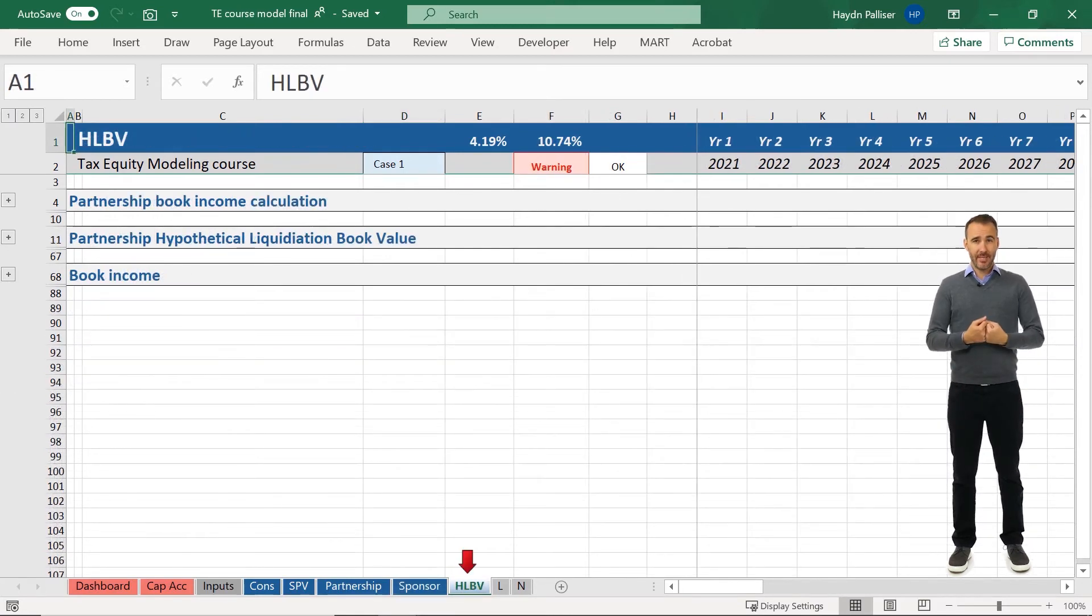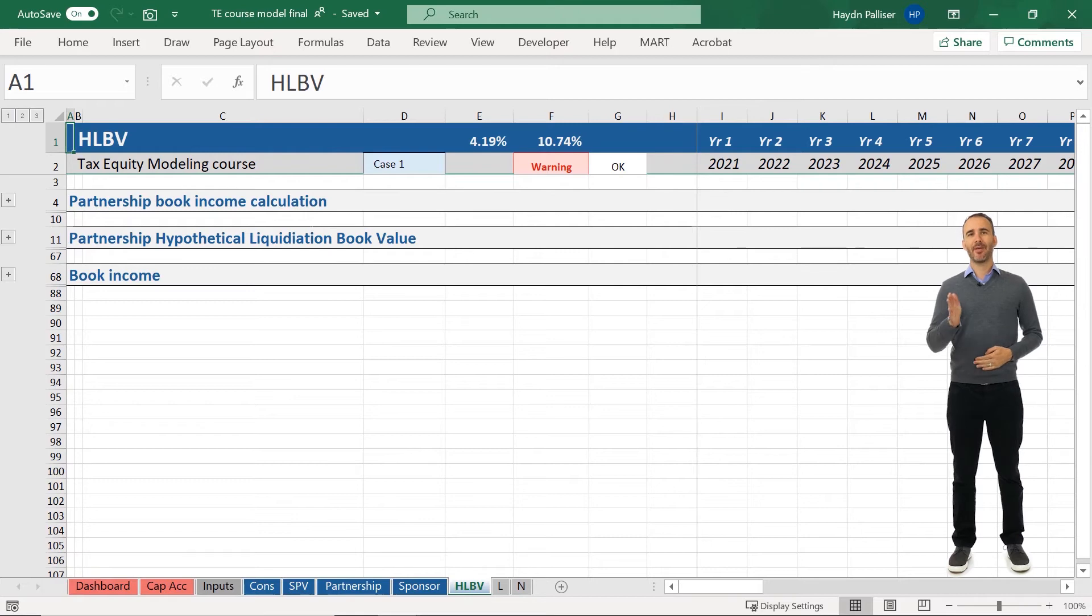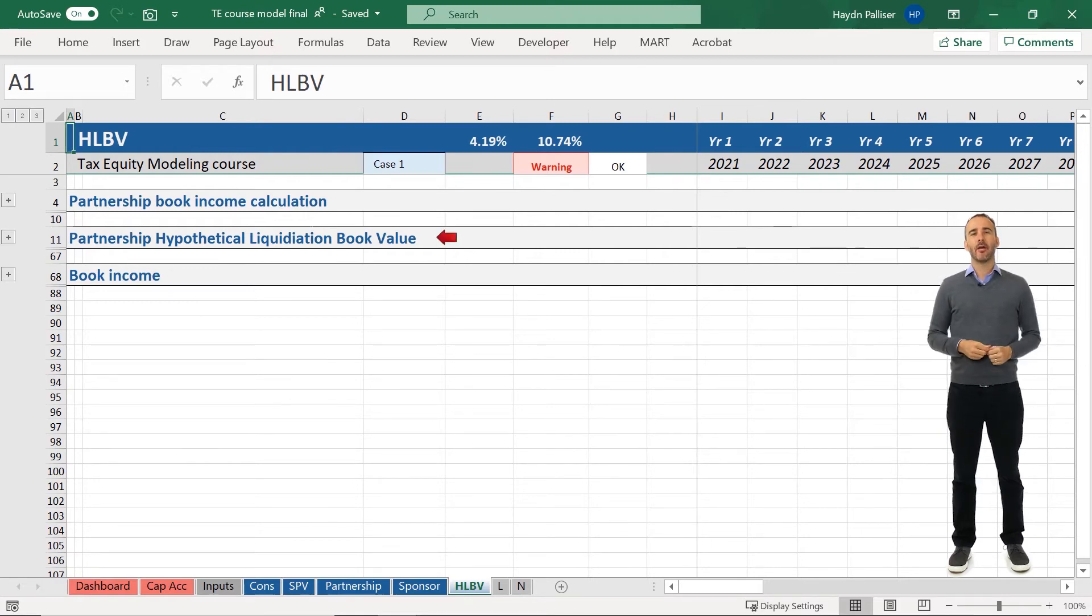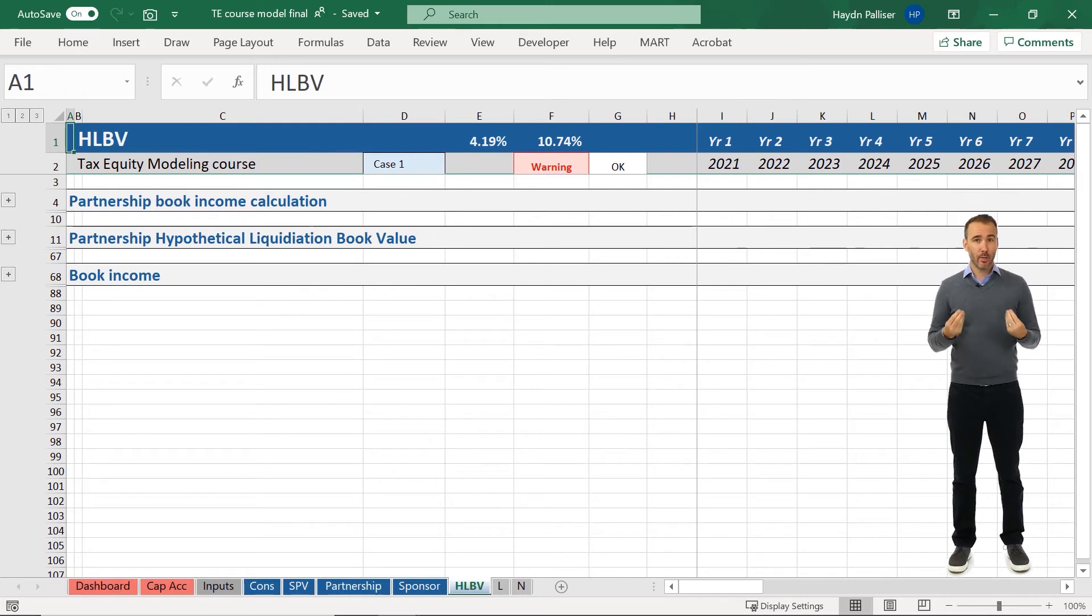The HLBV tab includes the hypothetical liquidation at book value, that's the HLBV, required in order to calculate the book value to each partner.